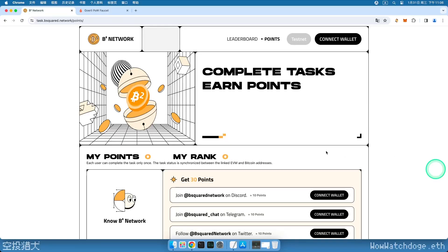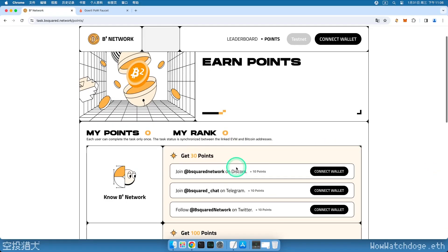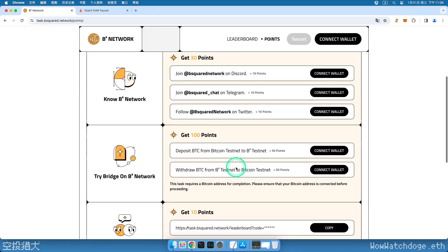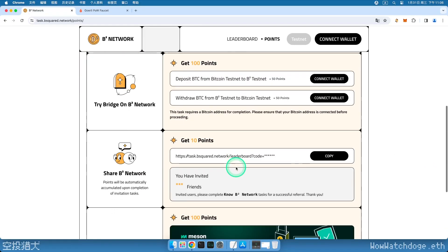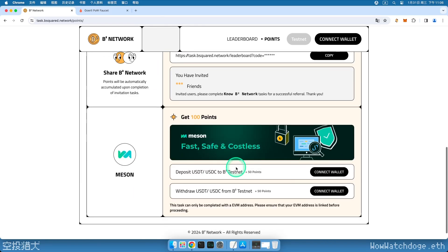Hello everyone, this is WowWatchDoge. Today, B Squared Network has released a new task.